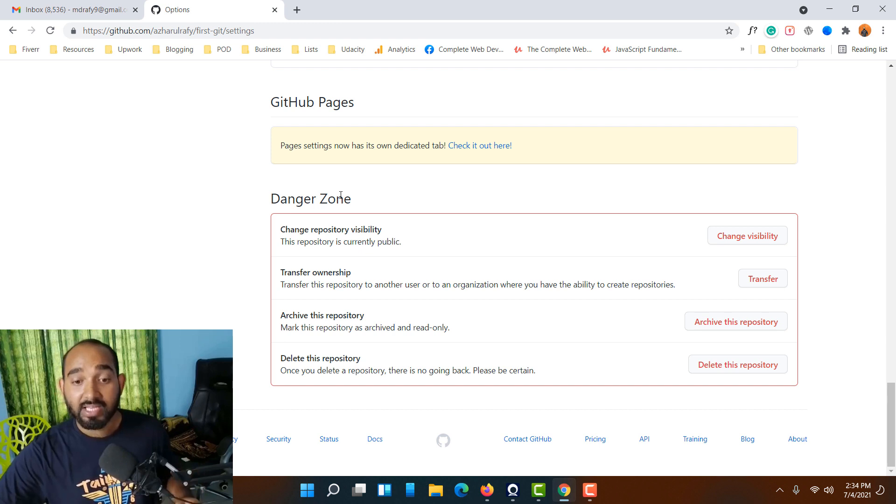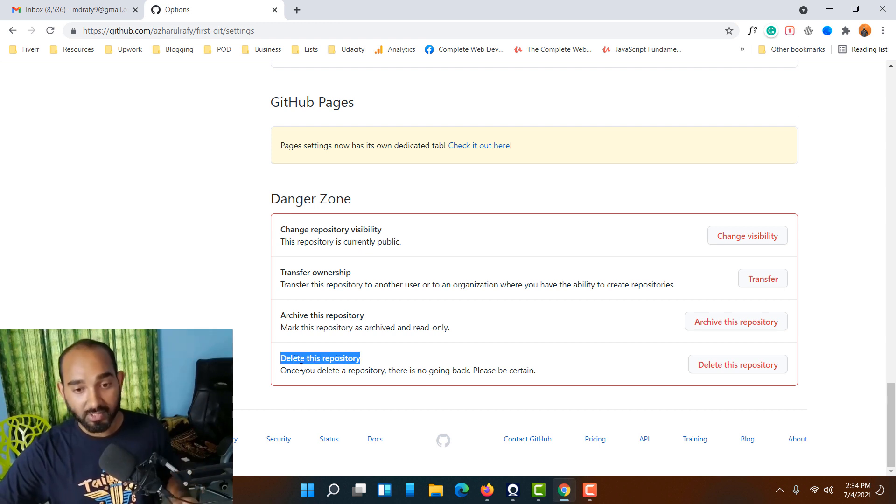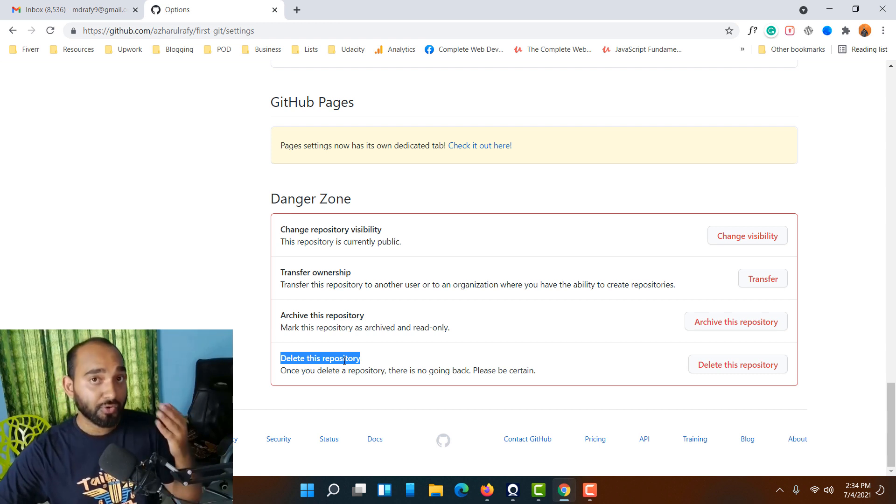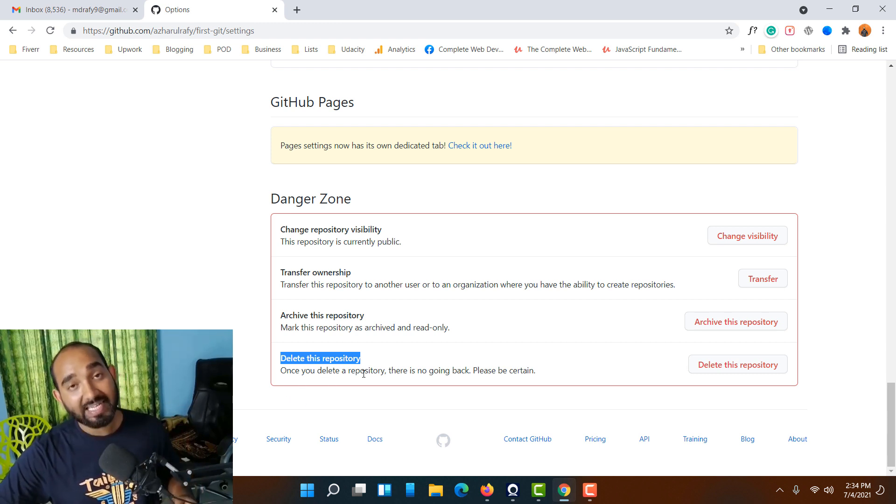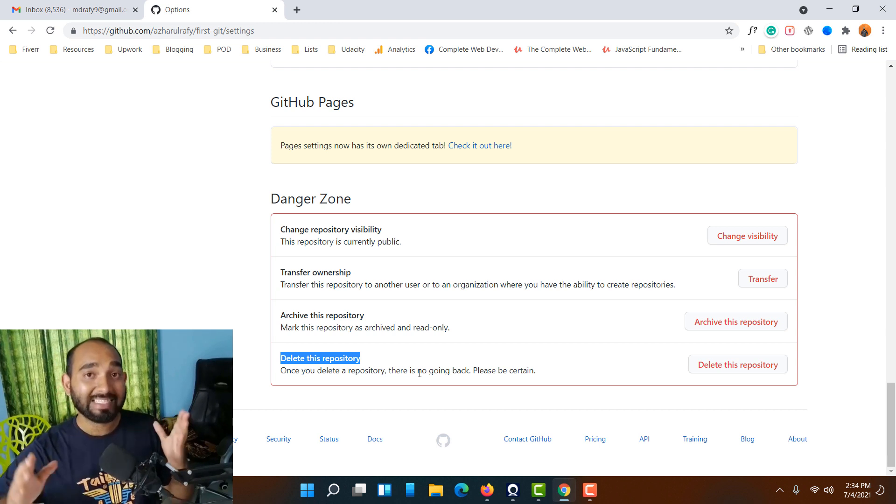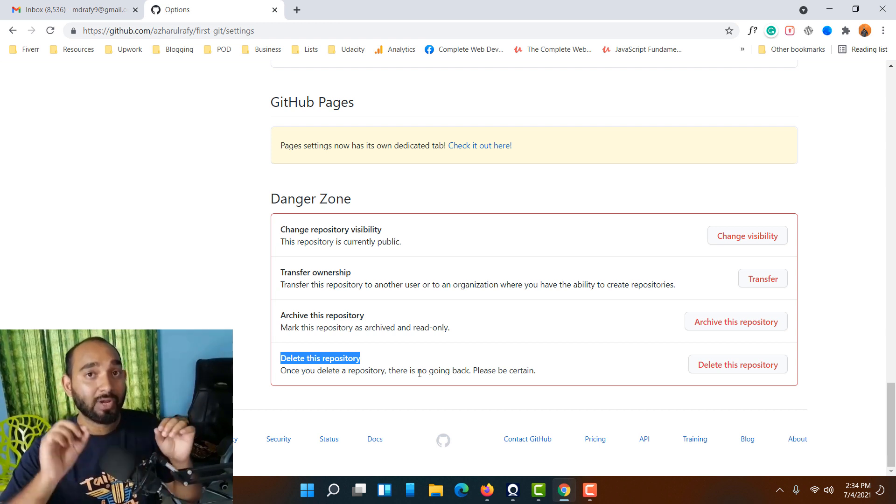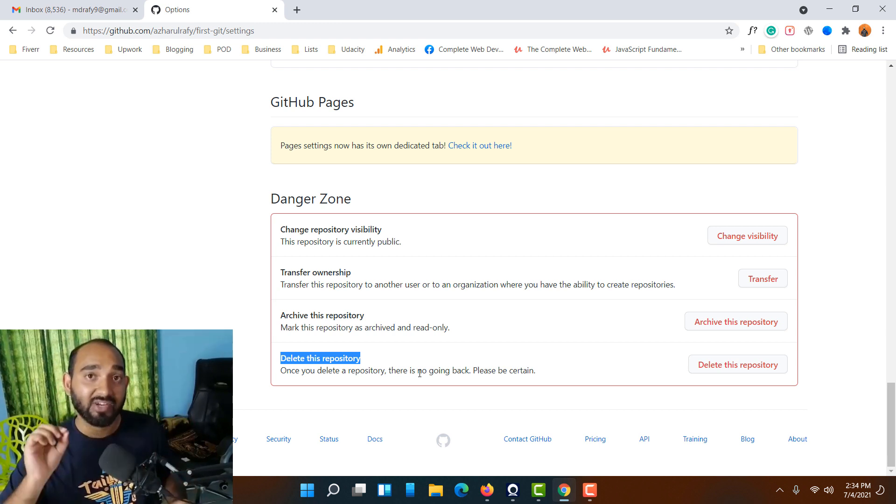From here we're looking for this specific option: Delete this repository. For your information, once you delete a repository there is no going back, so please confirm that you have selected the right repository to delete.